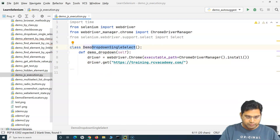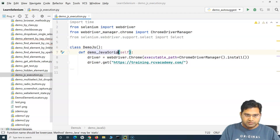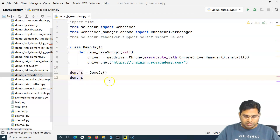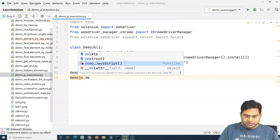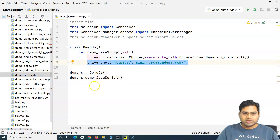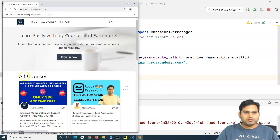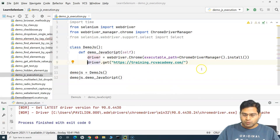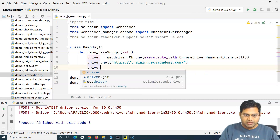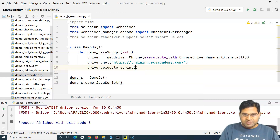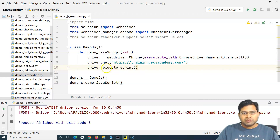I'll rename the class to demo_javascript, create an object, and call the method. Now, to execute JavaScript in Selenium Python we use the built-in method driver dot execute_script. This is the method we use directly, passing the JavaScript we want to run within the parentheses.